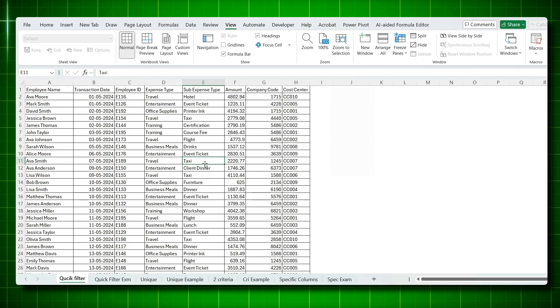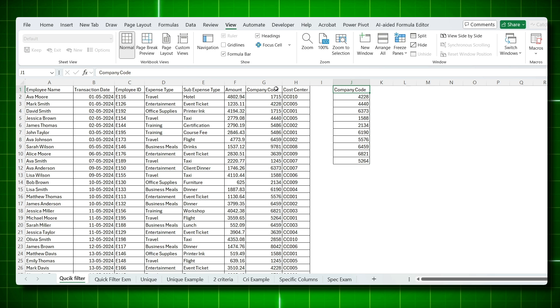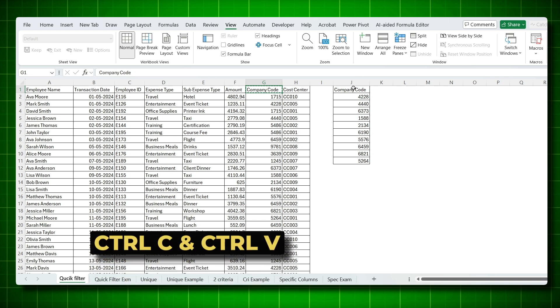And so here's how the advanced filter solves this. First, take those seven to eight company codes, whatever you receive, paste it here. And make sure the header is exactly same as your data header. So instead of writing it, just take this header, say Ctrl-C, come here and say Ctrl-V.